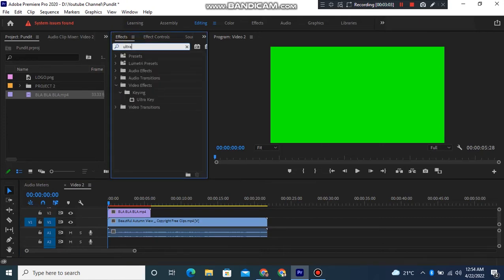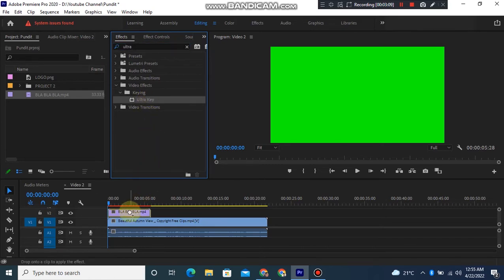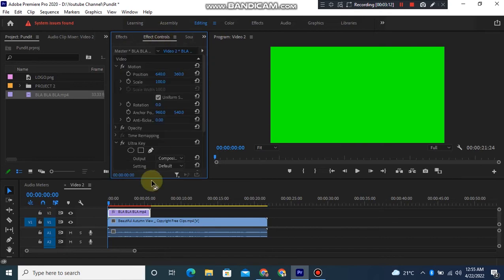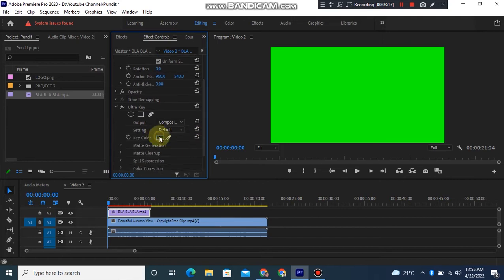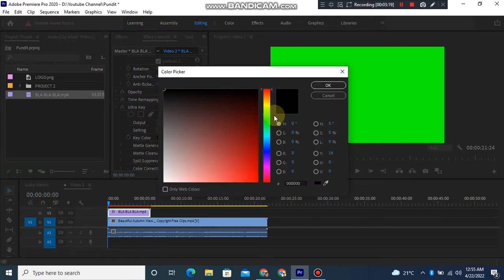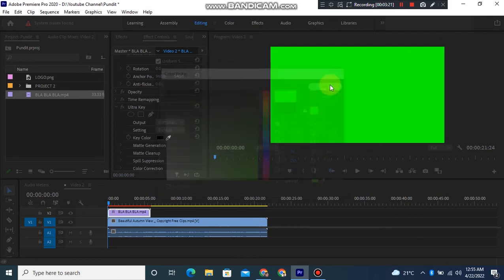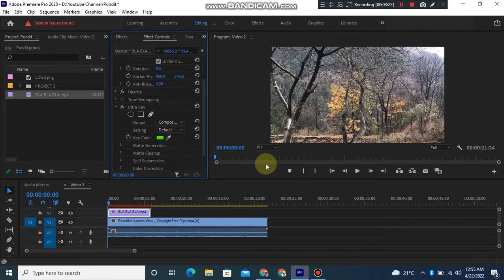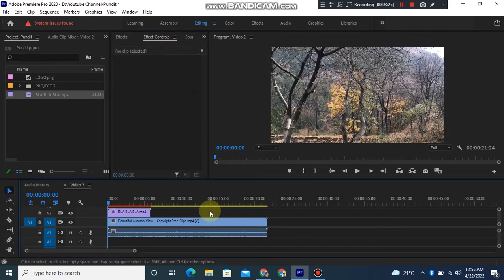After that, go to Effect Controls, scroll down, and select your color green — and boom, the effect will work right away. Adjust the size and position as it pleases you.